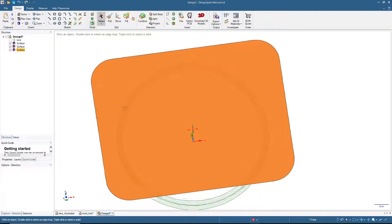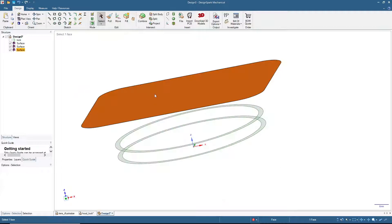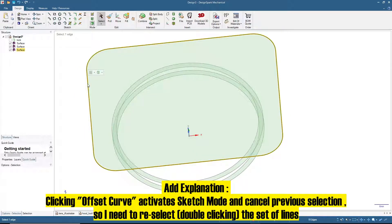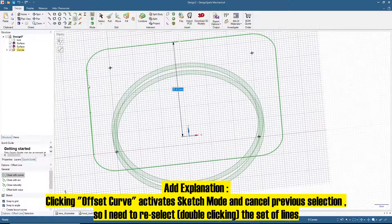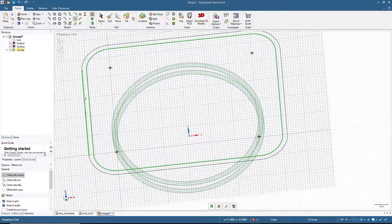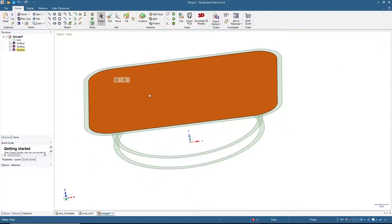Now we need to add some wall thickness to this shape. To do that, double-click here and then click the offset curve tool. Double-click again and then move by the thickness you want — 2 millimeters. Then click Select and click 3D mode.